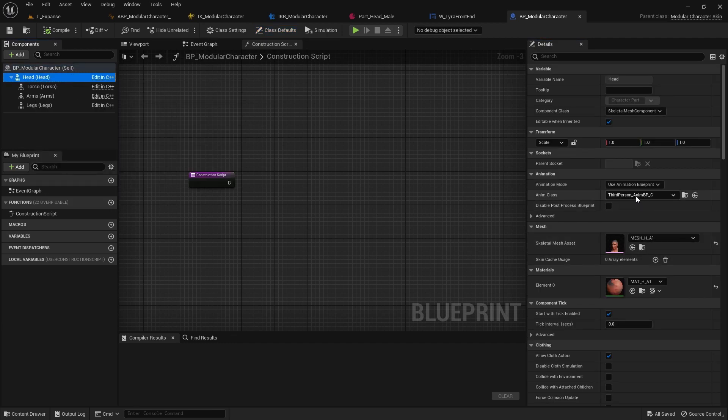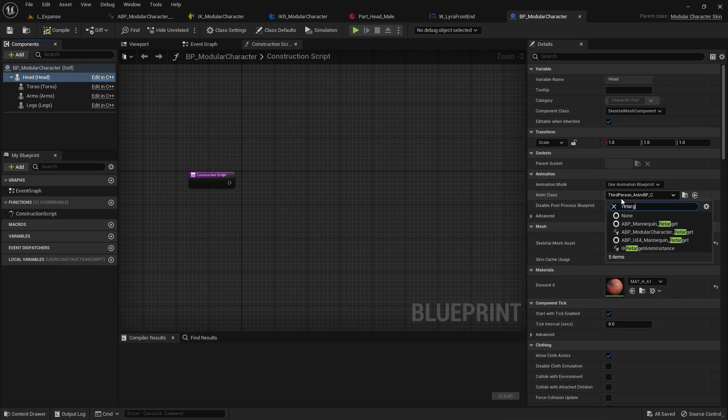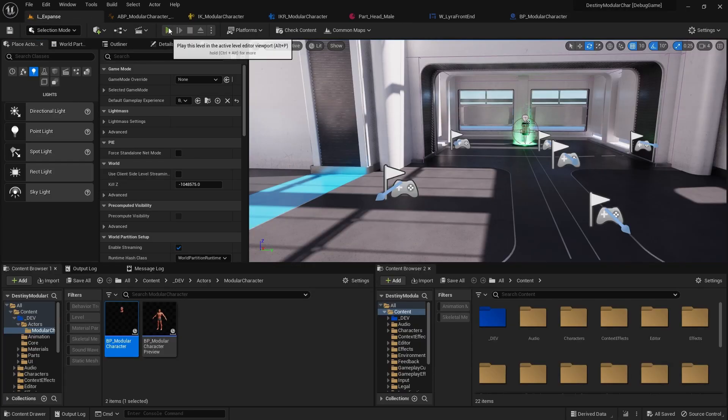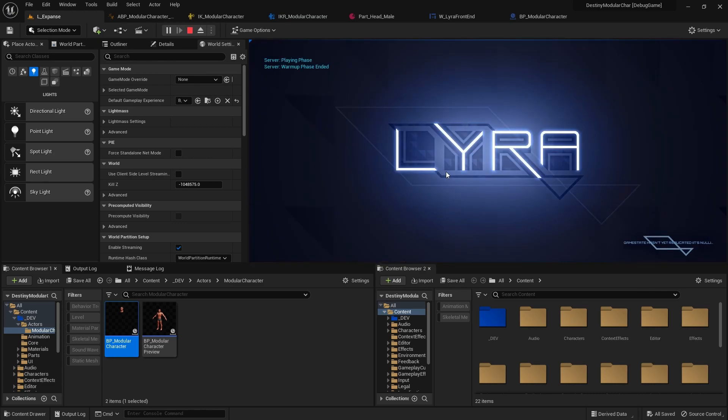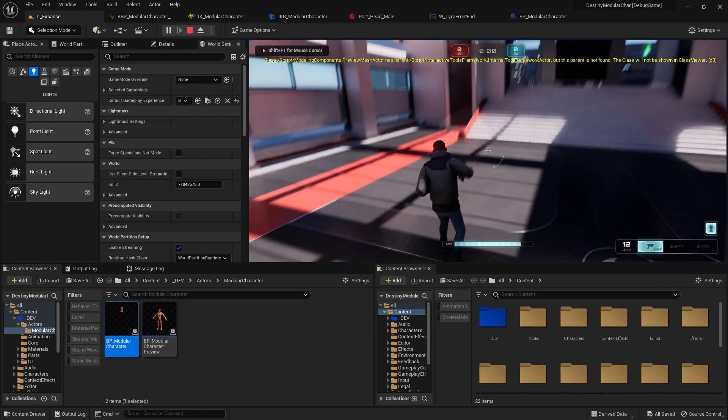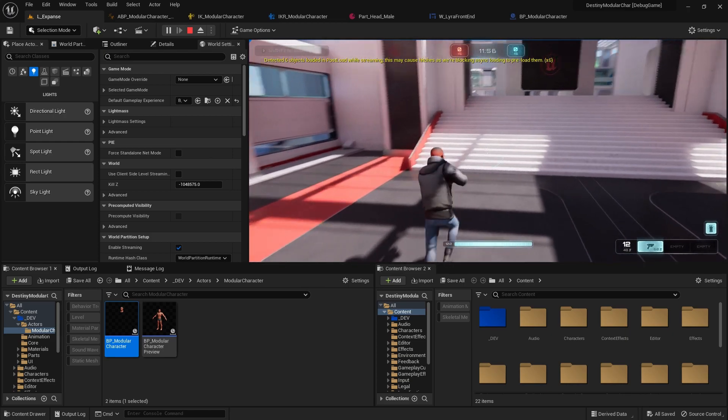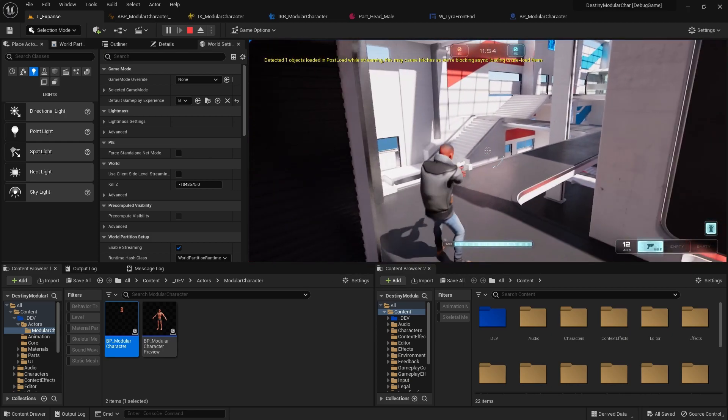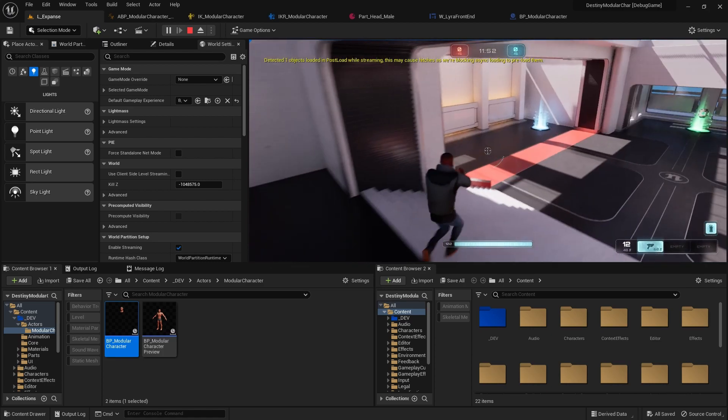So since we only have one head, you don't select the head. Just to combat that, set this base head to the retarget animation blueprint that we created. If we press play here, you can see that main problem was our base head was using that other blueprint. Now our base head is using the correct retarget blueprint.